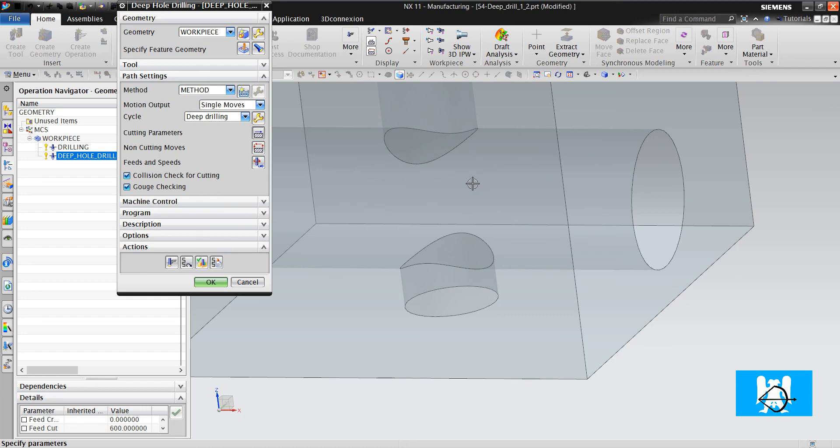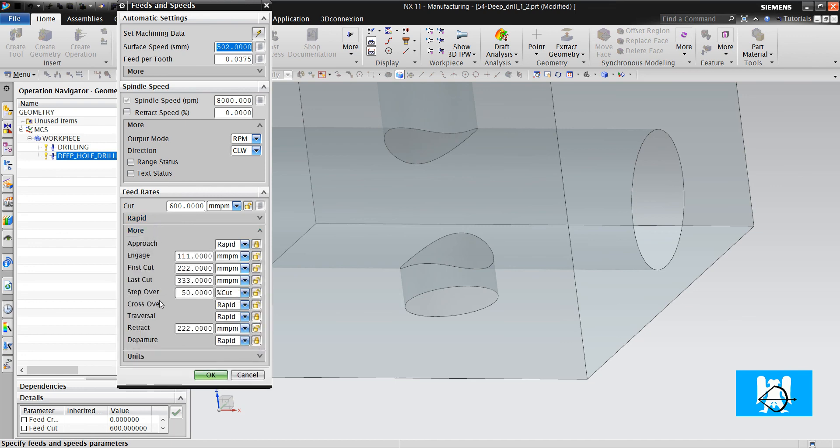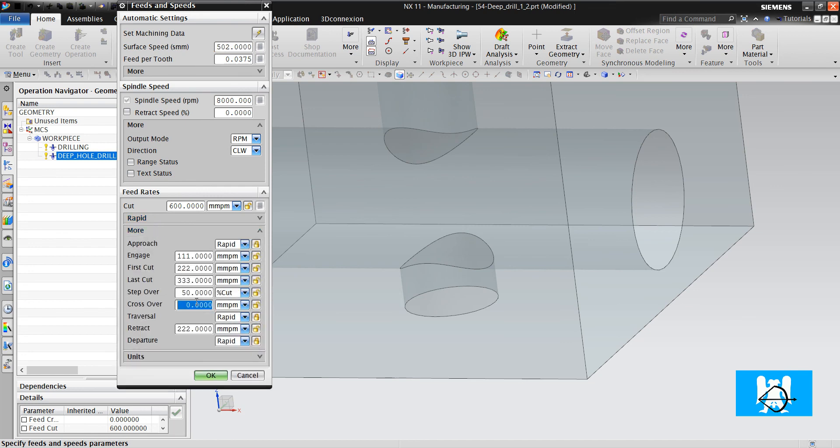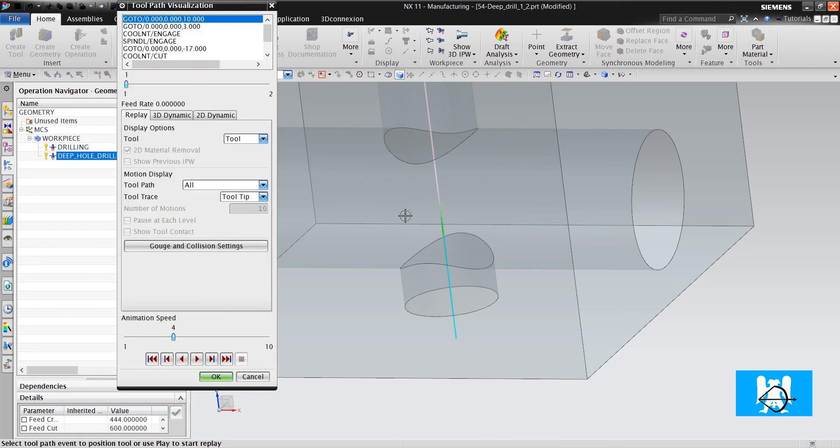OK. Let's look at it. It makes the engage.